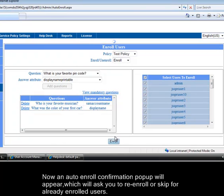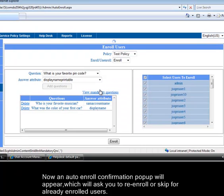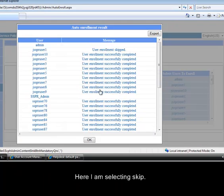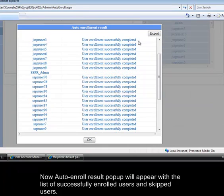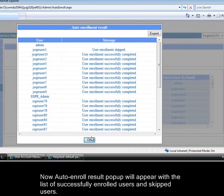Now an auto enroll confirmation popup will appear, which will ask you to re-enroll or skip for already enrolled users. Here I am selecting skip. Now auto enroll result popup will appear with a list of successfully enrolled users and skipped users.